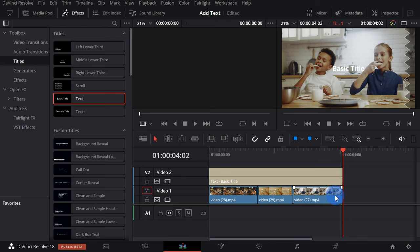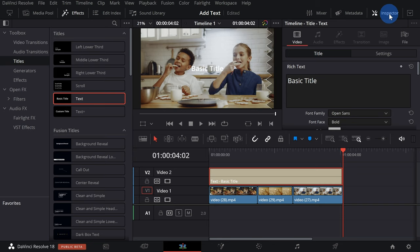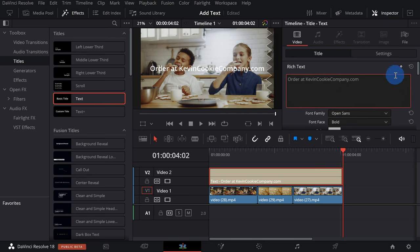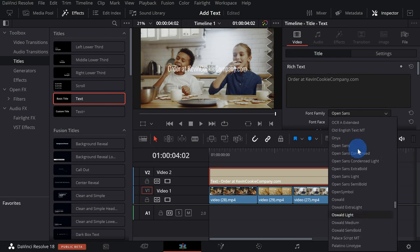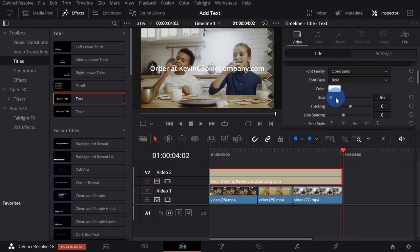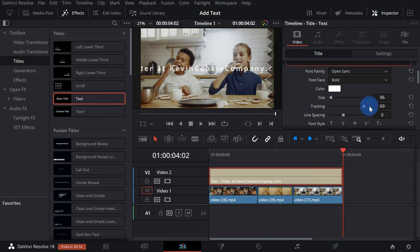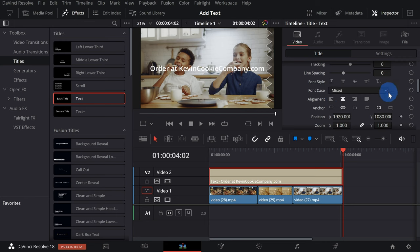Currently the title just says 'Basic Title' and I want to modify what that text says and format it so it looks a little bit better. To do that, first click on the title on the timeline, and then in the top right-hand corner let's click on what's called the Inspector — this opens up all of the properties of the text. To modify the text itself, I could click into this box and type something else, like 'order at kevincookiecompany.com.' Here I could select a different font, set the font face, color, size, and tracking. If I accidentally change a setting, I can double-click on that property to bring it back to its original state.